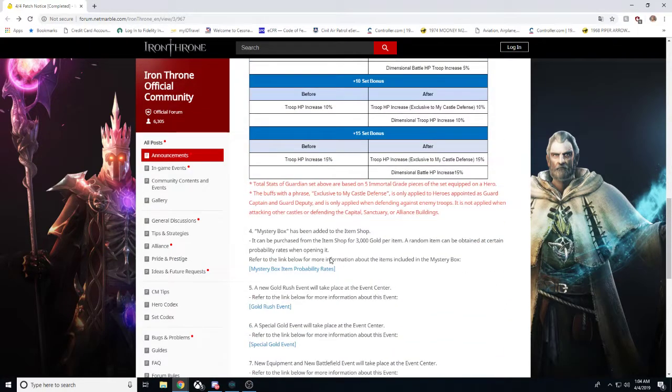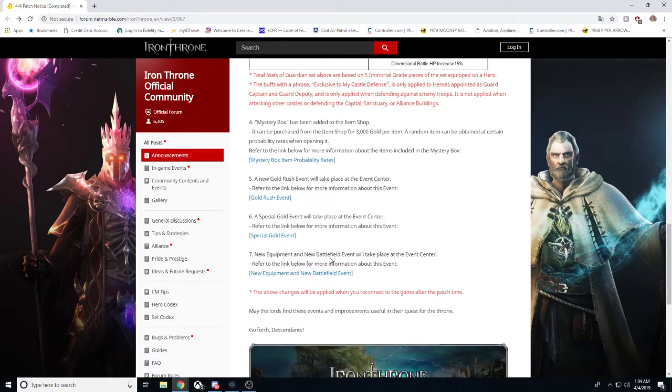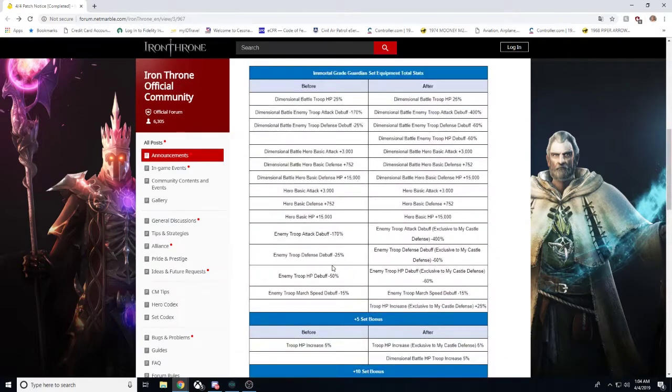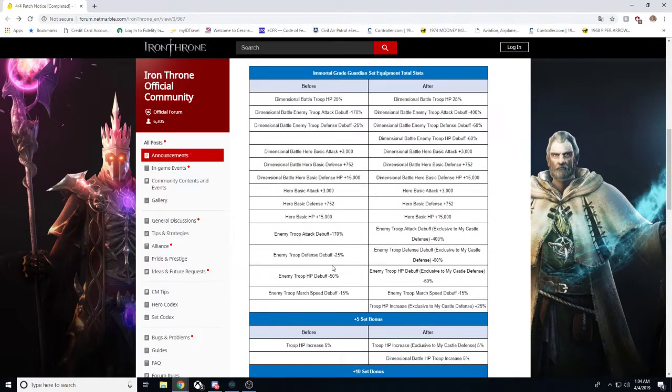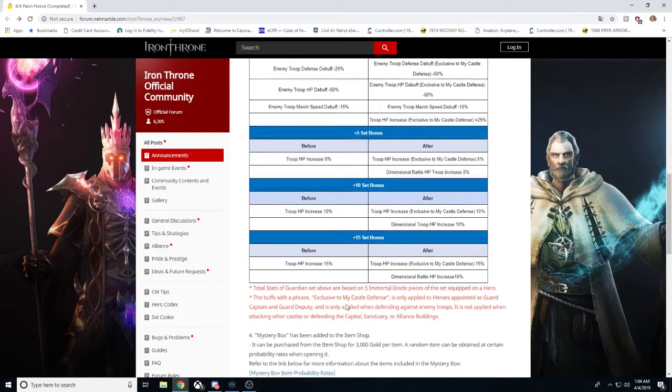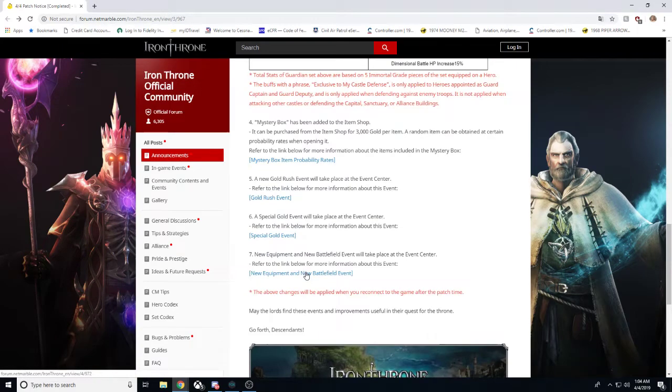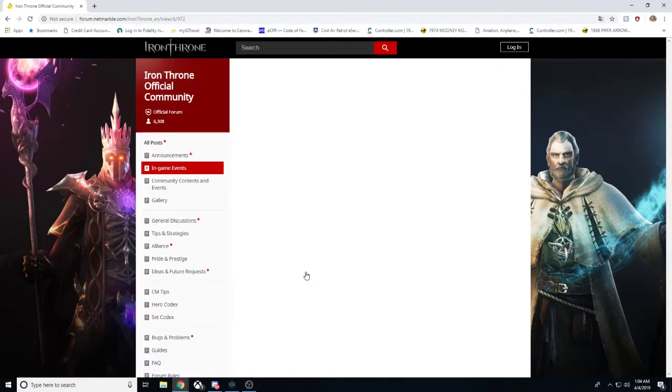The pay-to-win are getting this new gold rush event with some extra tiers on top of it and this special gold event. What are the free-to-play players getting? They're getting the opportunity to compete on defense with that immortal grade guardian set. Now you're asking, okay, well I don't have immortal grade guardian. How can I get it? Well, let me tell you.